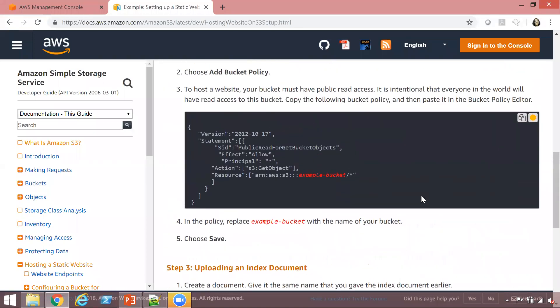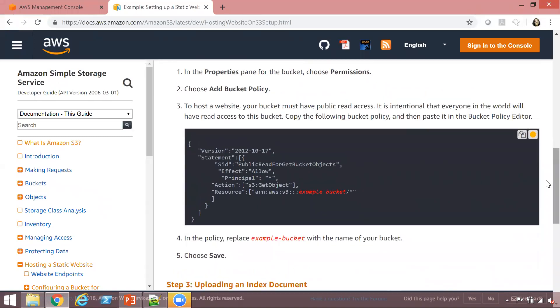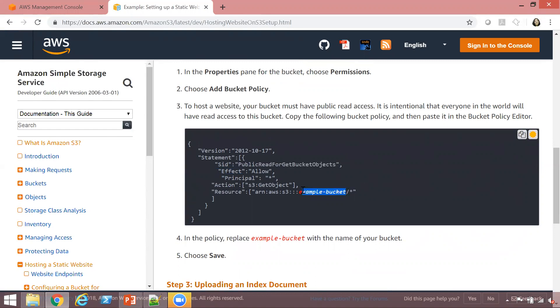What I want you to refer to specifically is this bucket policy. It's currently highlighted. Ensure that you use this bucket policy - you can copy it from here. The bucket policy allows public read to all the objects within the bucket. When you're using this policy, ensure that you replace the example bucket name with your own bucket name.